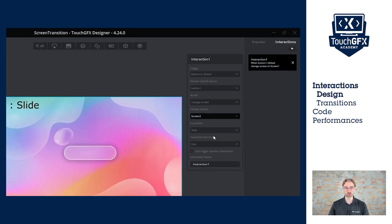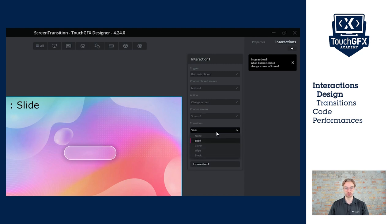On screen one, the destination will be screen two, and I will keep the transition on slide. But for the other screens, I will change the transition. We have four different transitions, so that's perfect with our four screens.